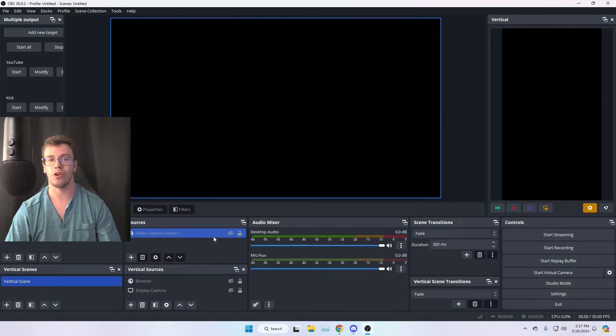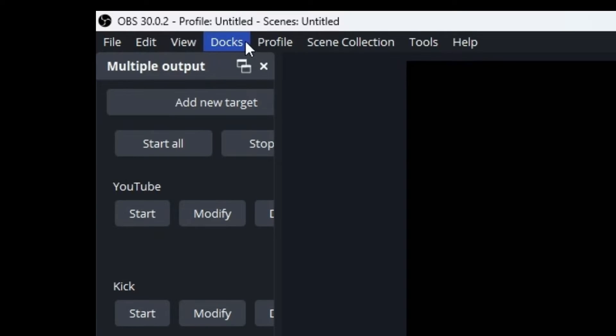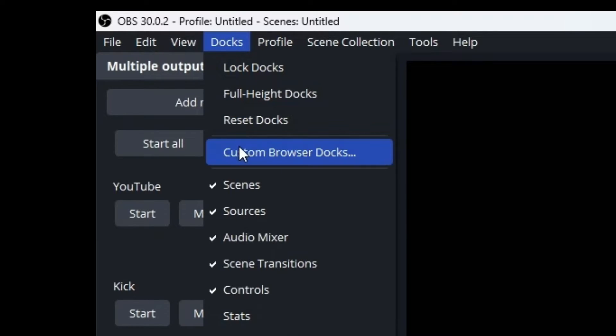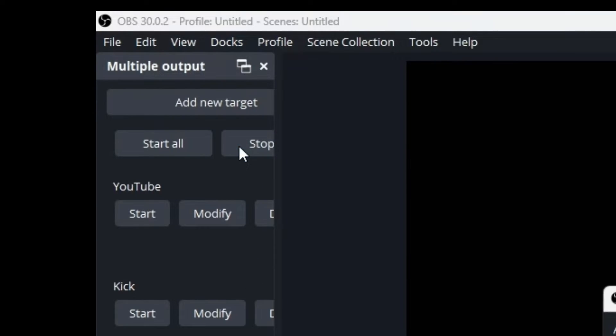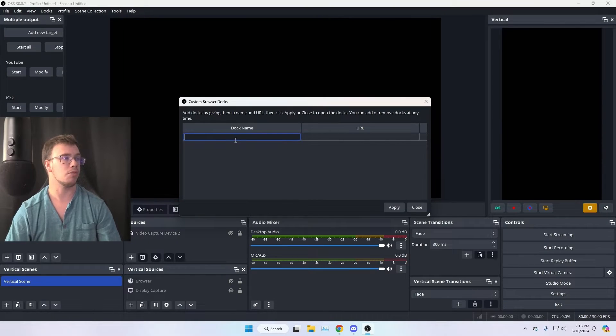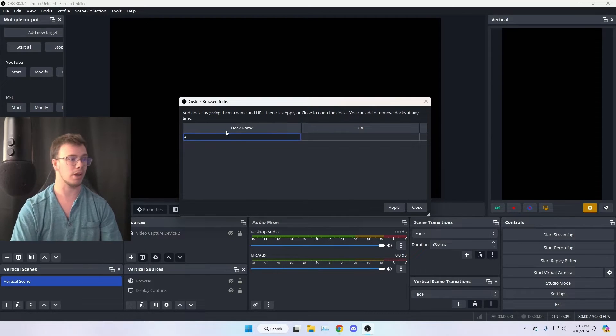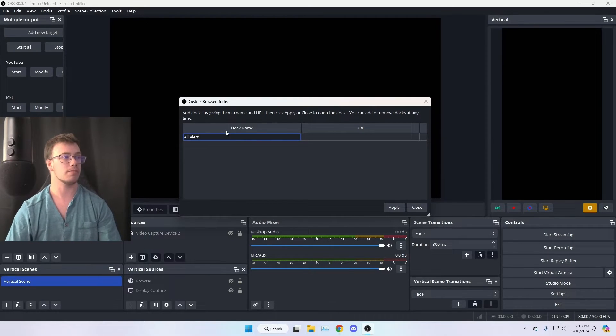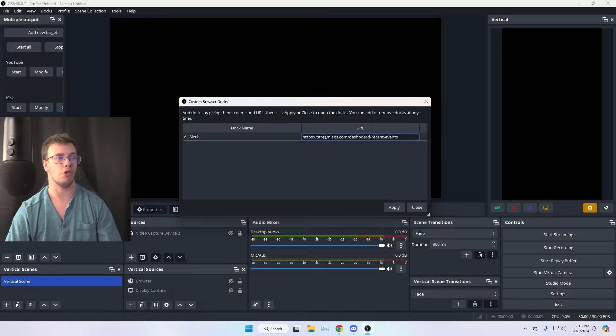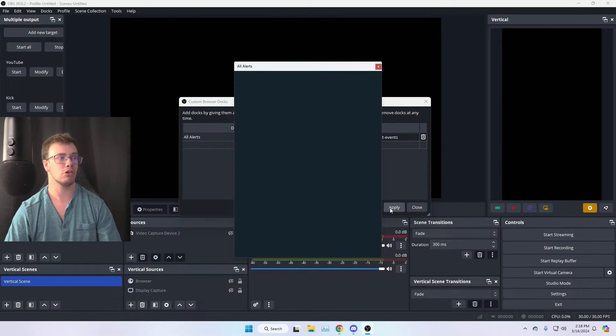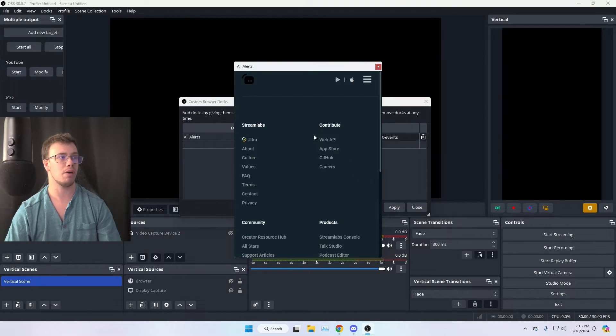The next thing you want to do is go into your OBS Studio, and we want to go to the top left under Docks. And what we want to do is click on Custom Browser Dock. I want you to name this whatever you want. You want to name this like All Alerts, go for it. And we're going to take that link we just copied and Control-V into the placement here, and then apply that, which will give us our pop-out here.